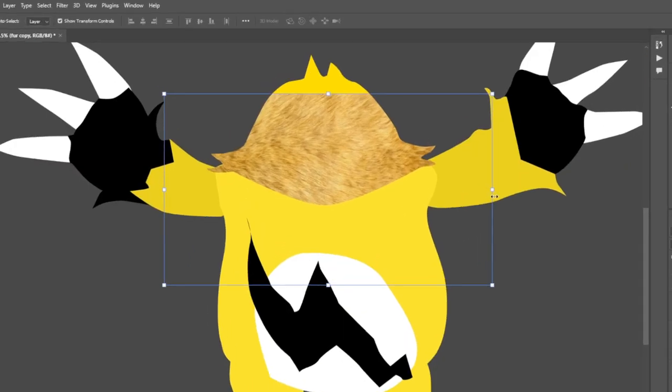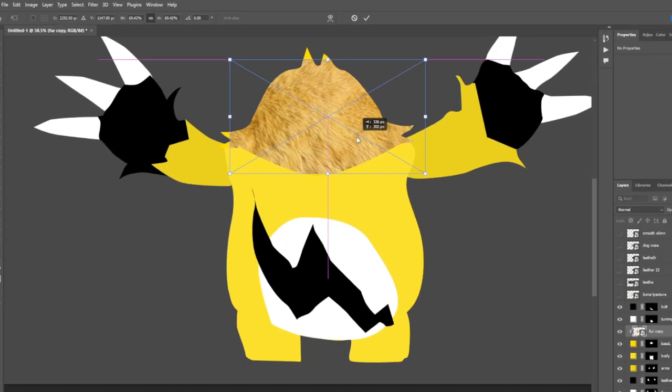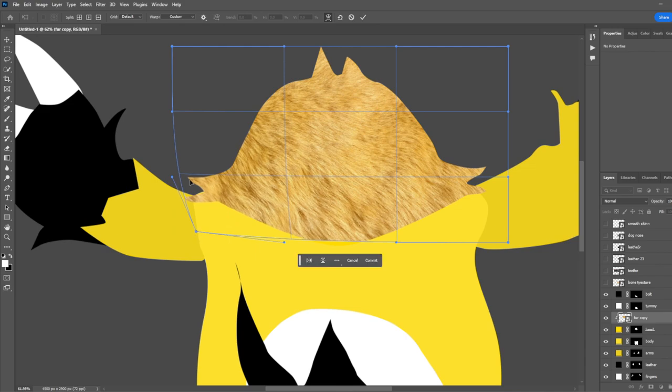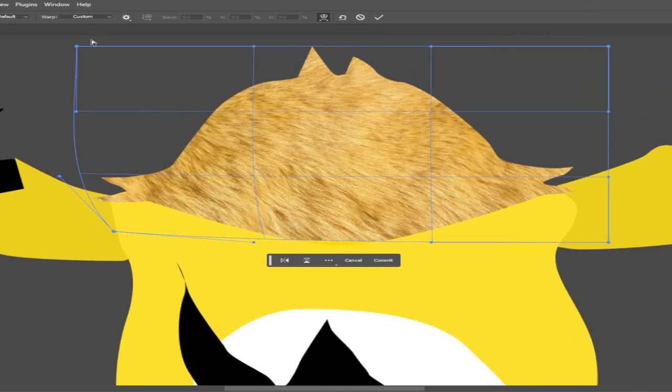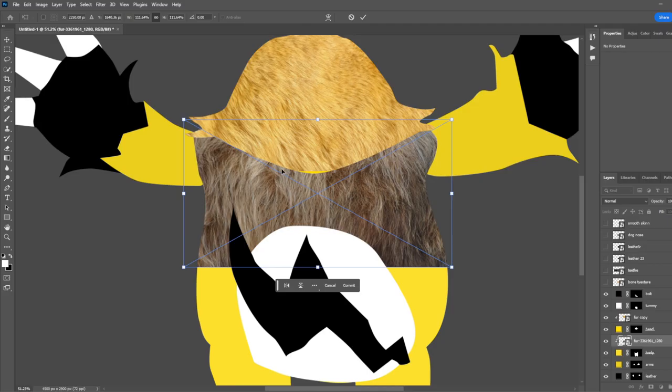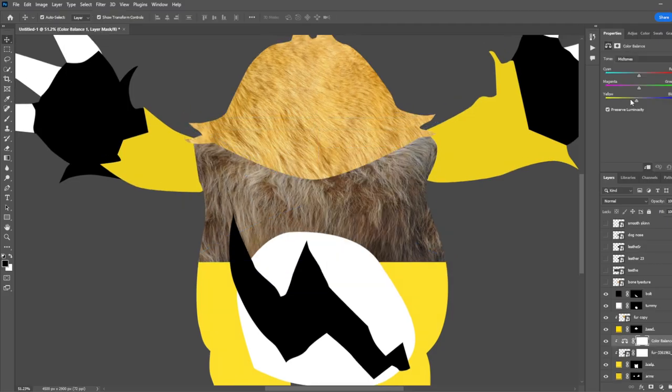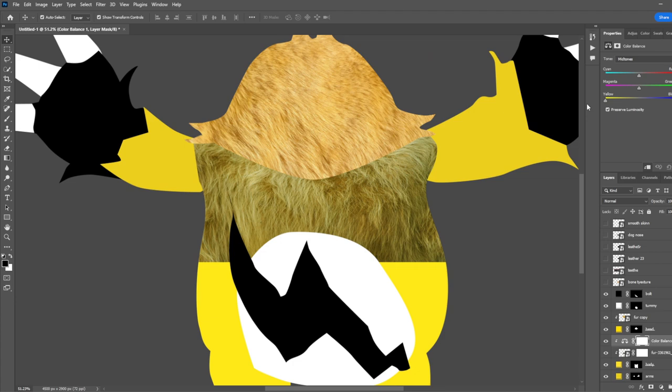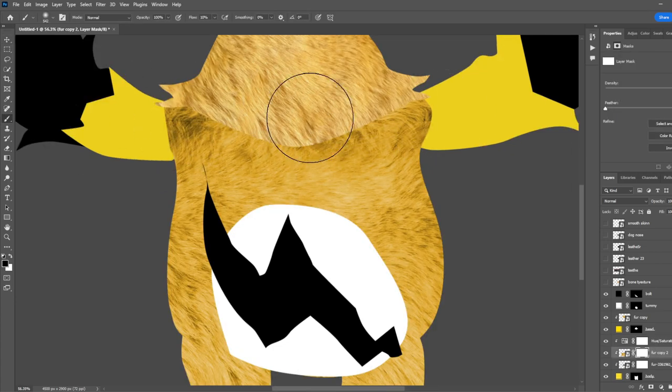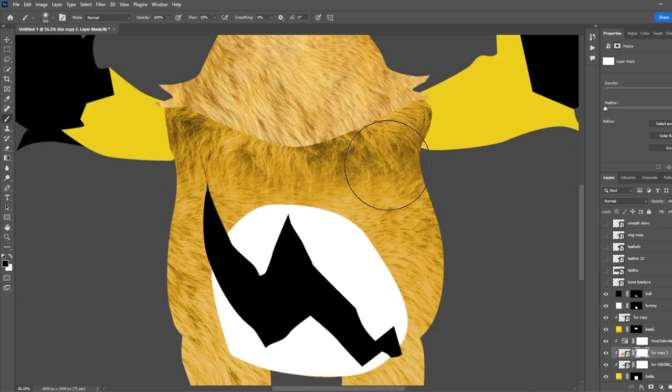After that, I finally started adding some nice fur in. I used the warp tool to warp around the head. And for the top of the body, I used this fur and turned that yellow. For the rest of the body, I just used the same fur from the head.